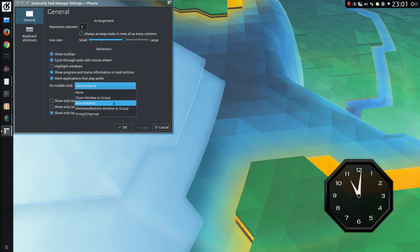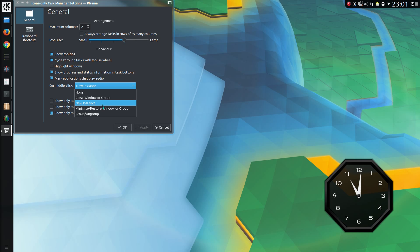There's different options now on the middle click, so you now have an option of grouping and ungrouping. I'm still going to go with the option of New Instance, one I've been using for some time.